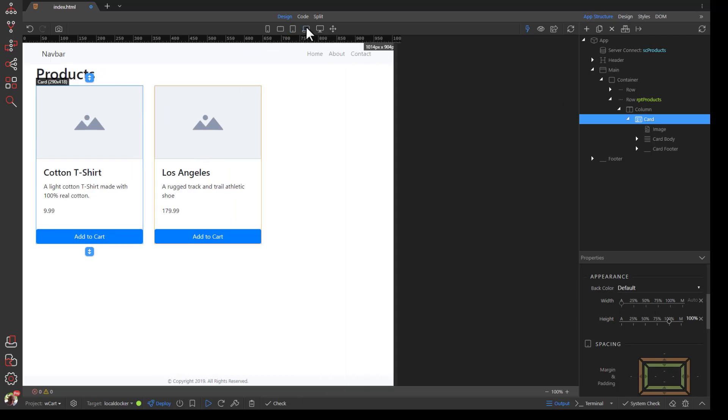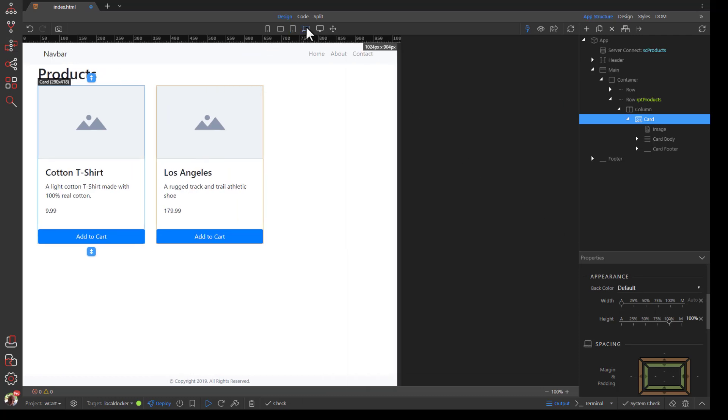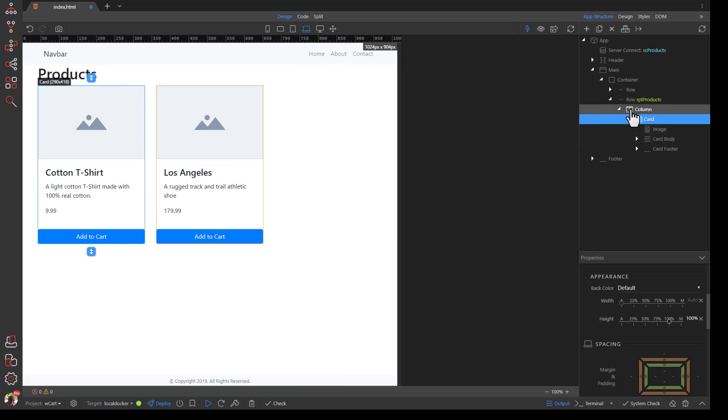Now for larger screens, drag the Column to 3 columns wide.